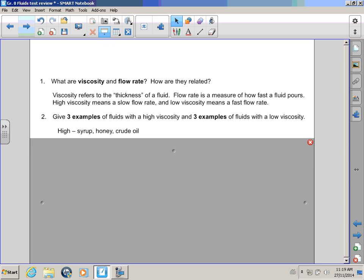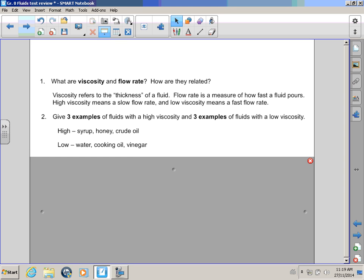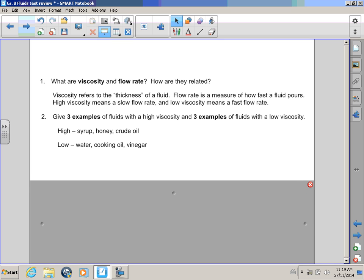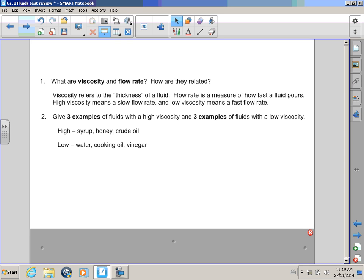High viscosity could be syrup, honey, or oil! Crude oil! Low viscosity would be water, cooking oil, or vinegar! Yay! We're done the test! Not quite! I think there's some more questions!